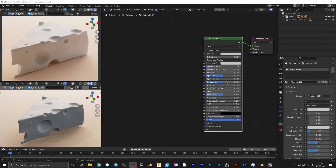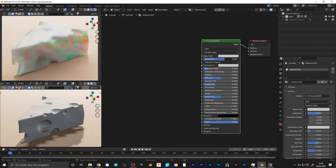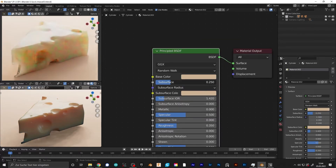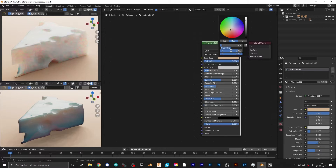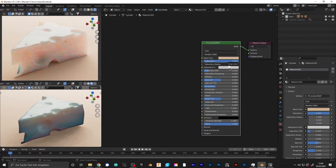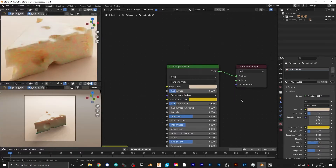I added a Principled BSDF shader, set the roughness to 0.35 and set the IOR to 1.42. Increased the subsurface scattering to about 0.25. Then I played around with the colors until I got something I liked — a soft yellow-orange for the base color and a stronger yellow for the subsurface scattering color.